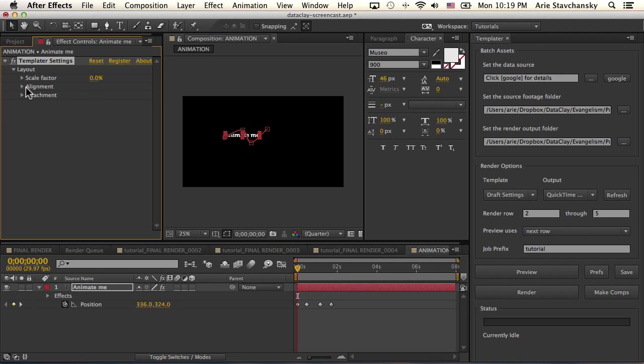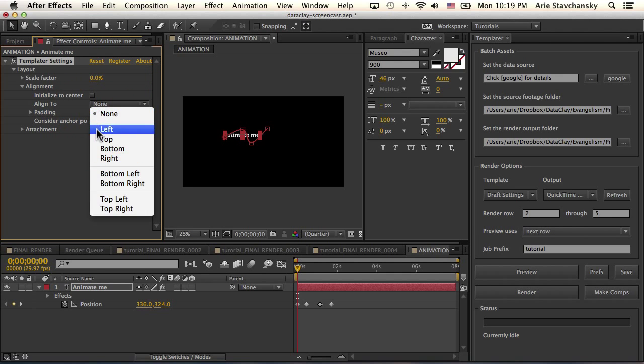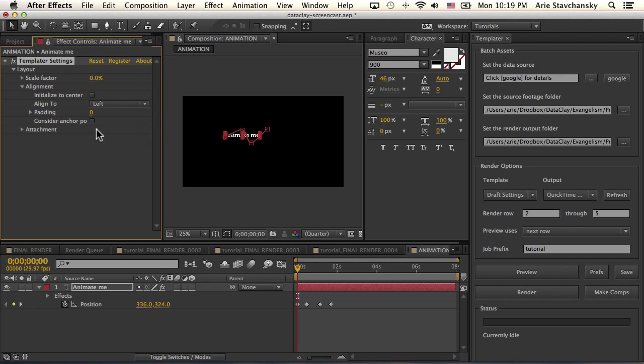So the first question that you might be asking: what does Templater do with all these keys that are here when it does an alignment rule?